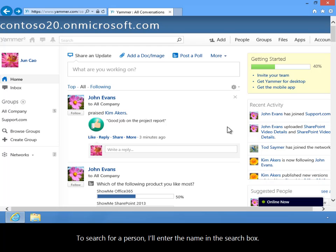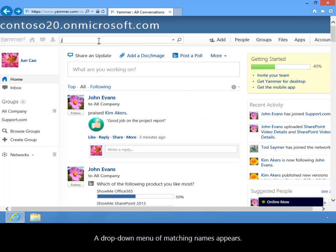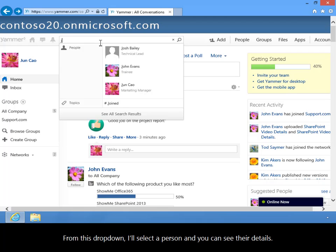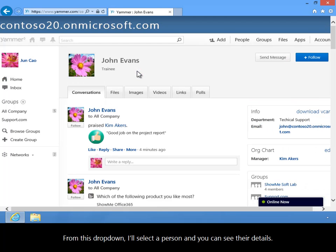To search for a person, I'll enter the name in the search box. A drop-down menu of matching names appears. From this drop-down, I'll select a person and you can see their details.